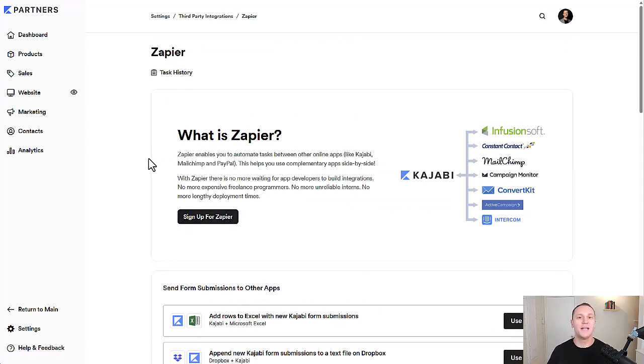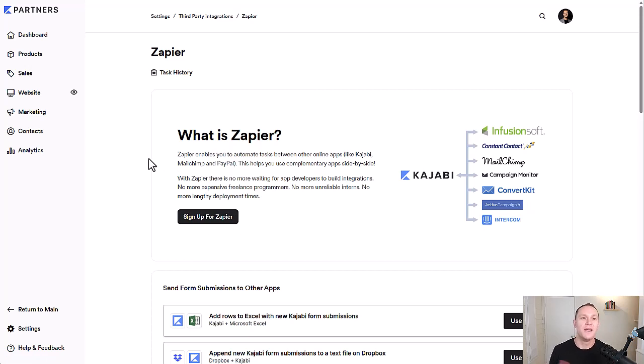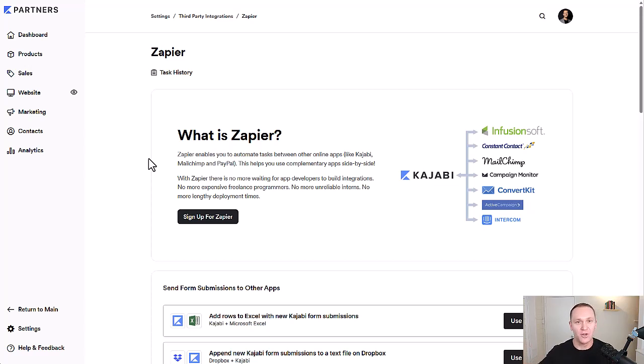When you get into Zapier, they're just going to need that API key, that API secret, and that information to make sure that the right account gets connected with the right Zapier account.